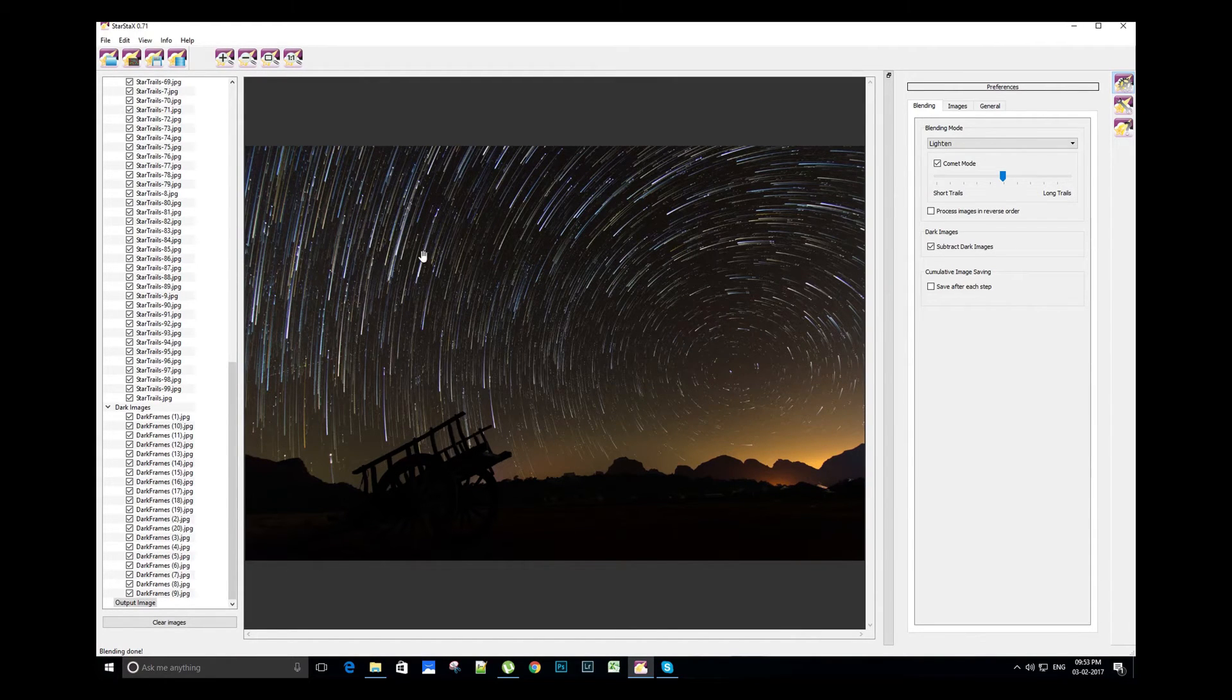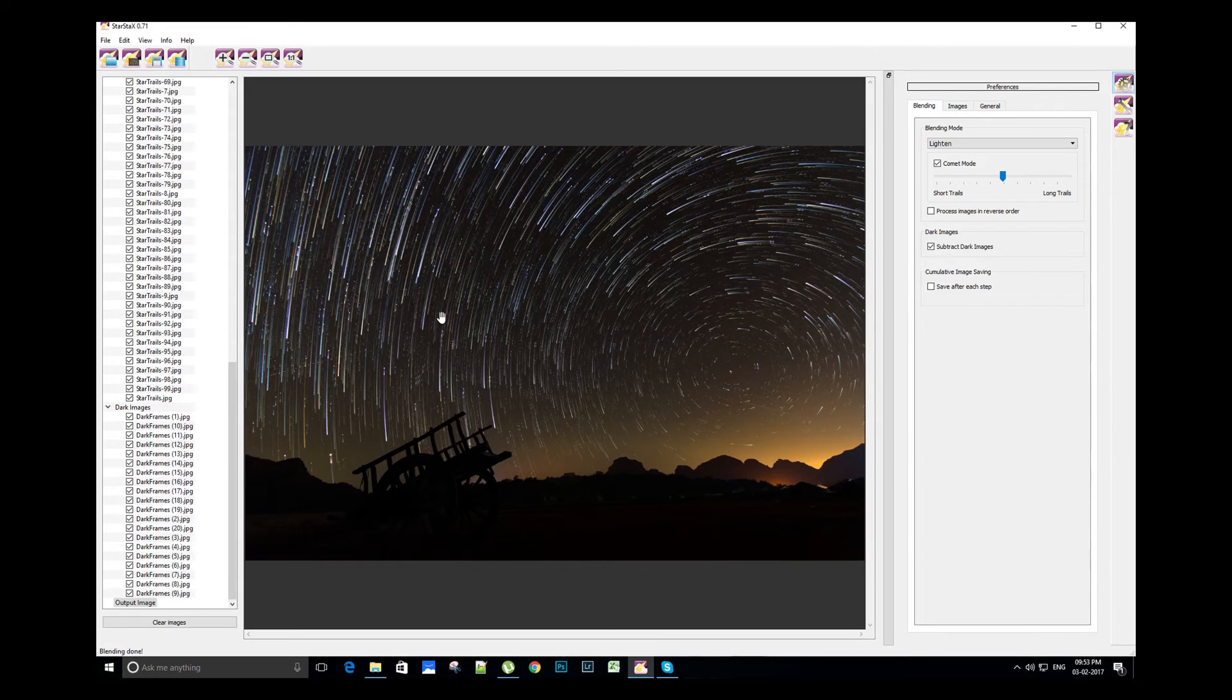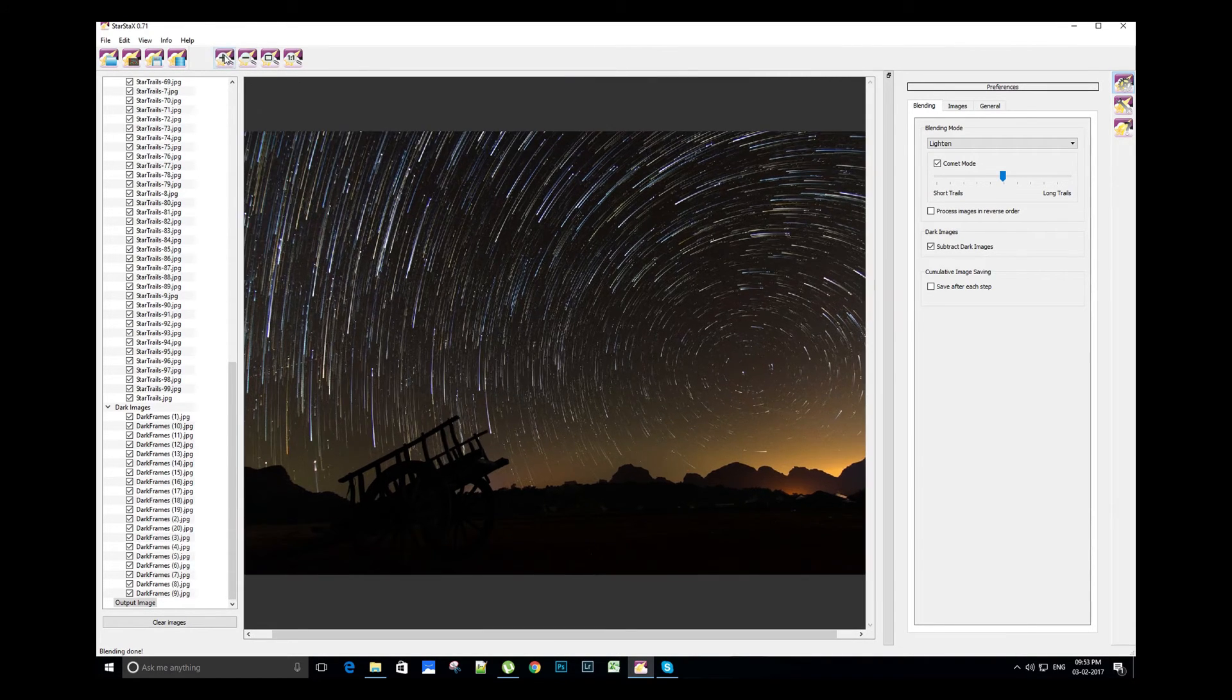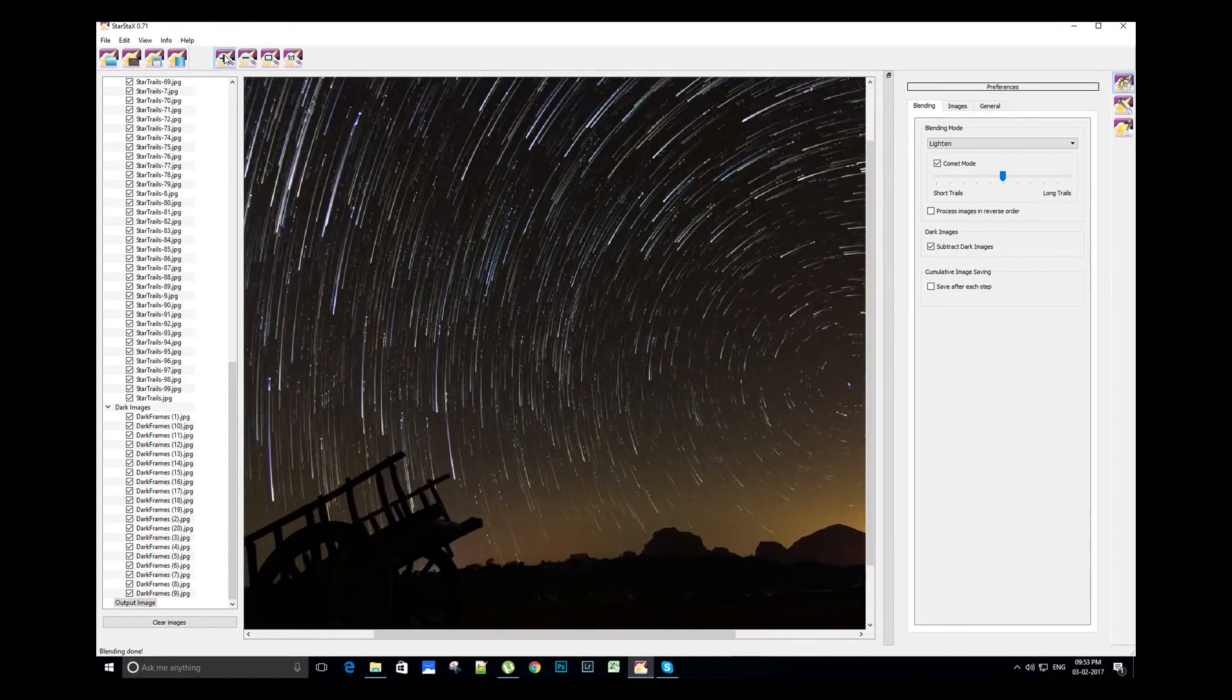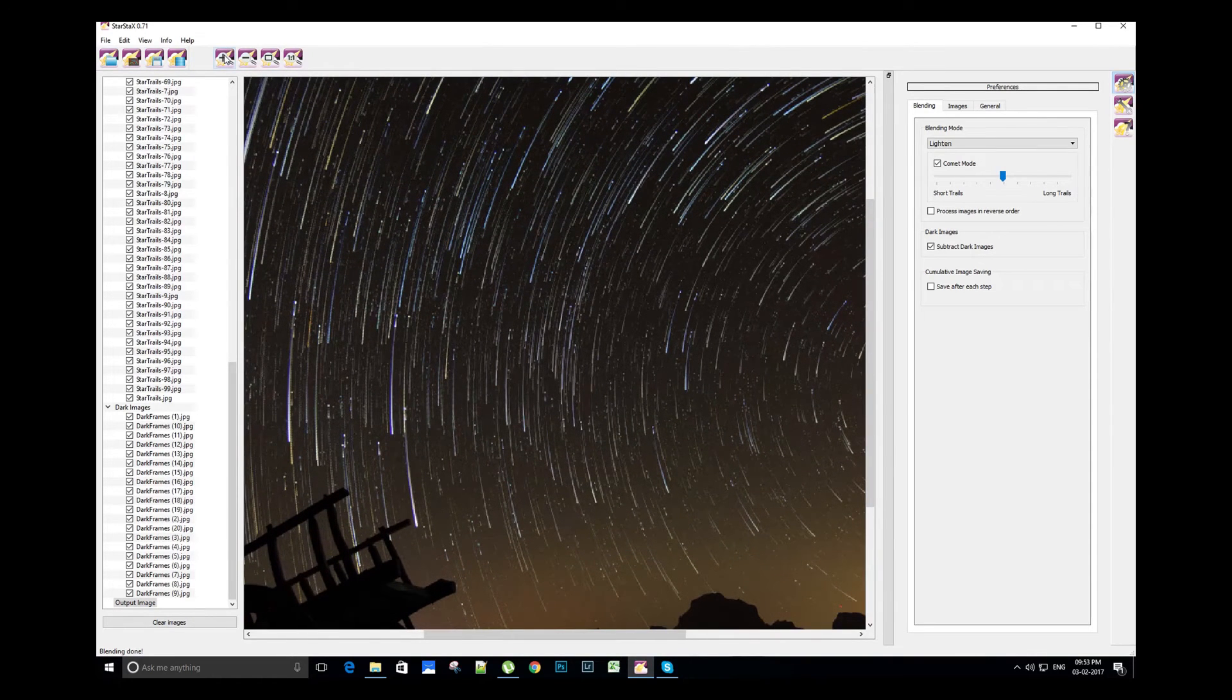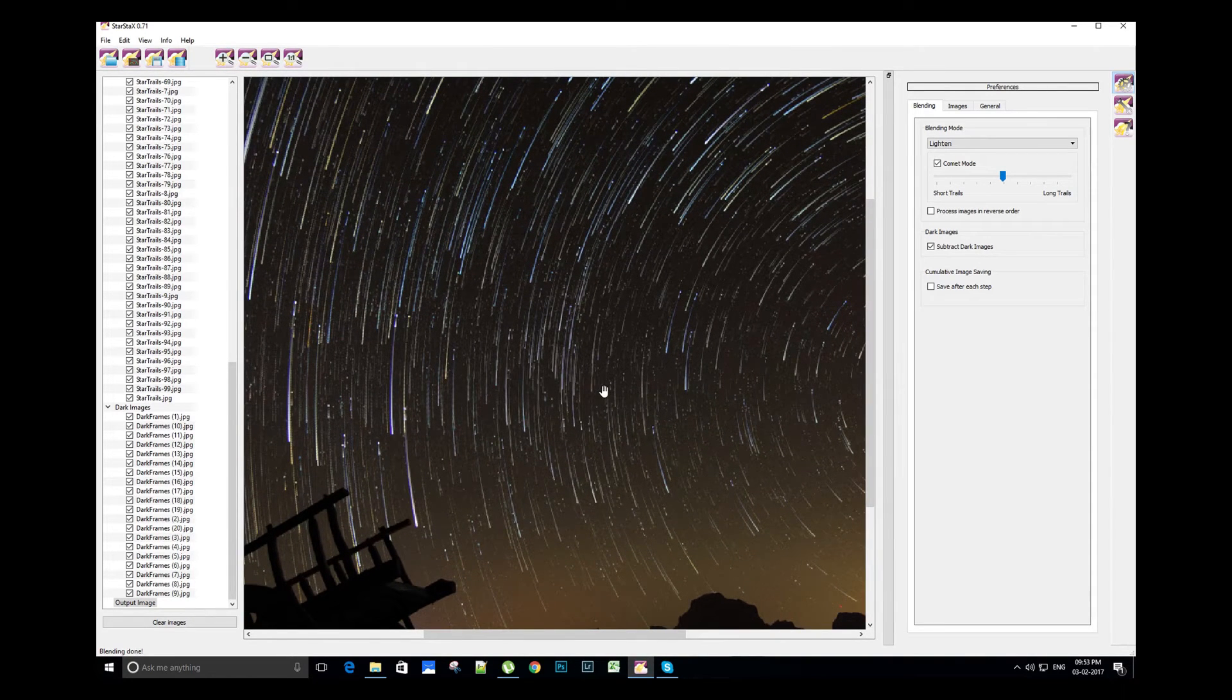The processing is complete and here we have the final comet style star trails. Let's zoom in a bit to see the comet-like effect in detail. Now we will save this image.